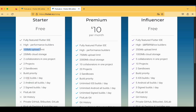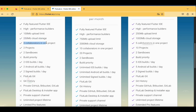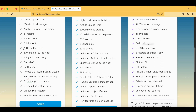The starter plan provides 100 MB upload limit, 250 MB cloud storage, and two collaborators can work on one project. You can create two projects and two sandboxes — sandboxes being staging versions of the application. Importantly, you have only two iOS builds per day and two Android builds per day.